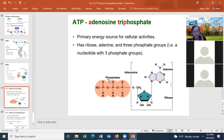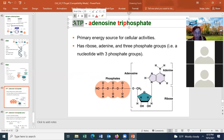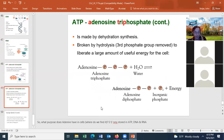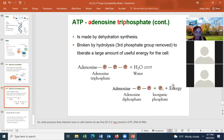ATP is the energy currency of cells. ATP is made by dehydration synthesis: ADP (adenosine diphosphate) plus inorganic phosphate plus energy forms ATP plus water. When the cell needs energy, it breaks that bond by adding water — going in reverse — making ADP and releasing energy the cell can use for its energy needs.